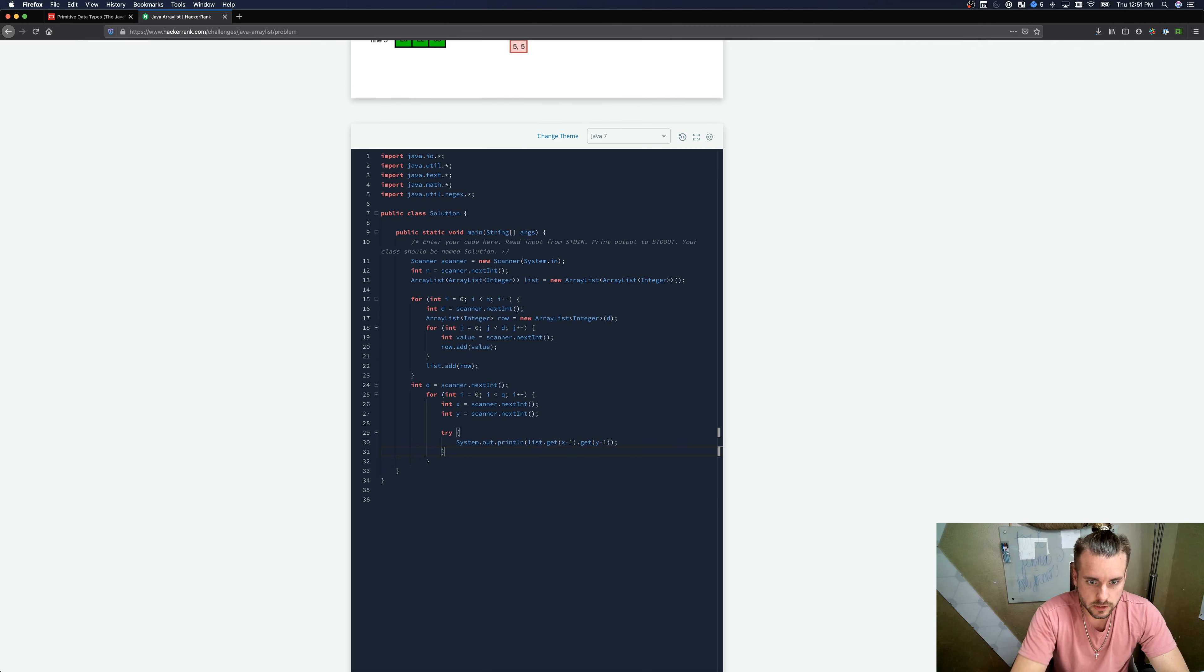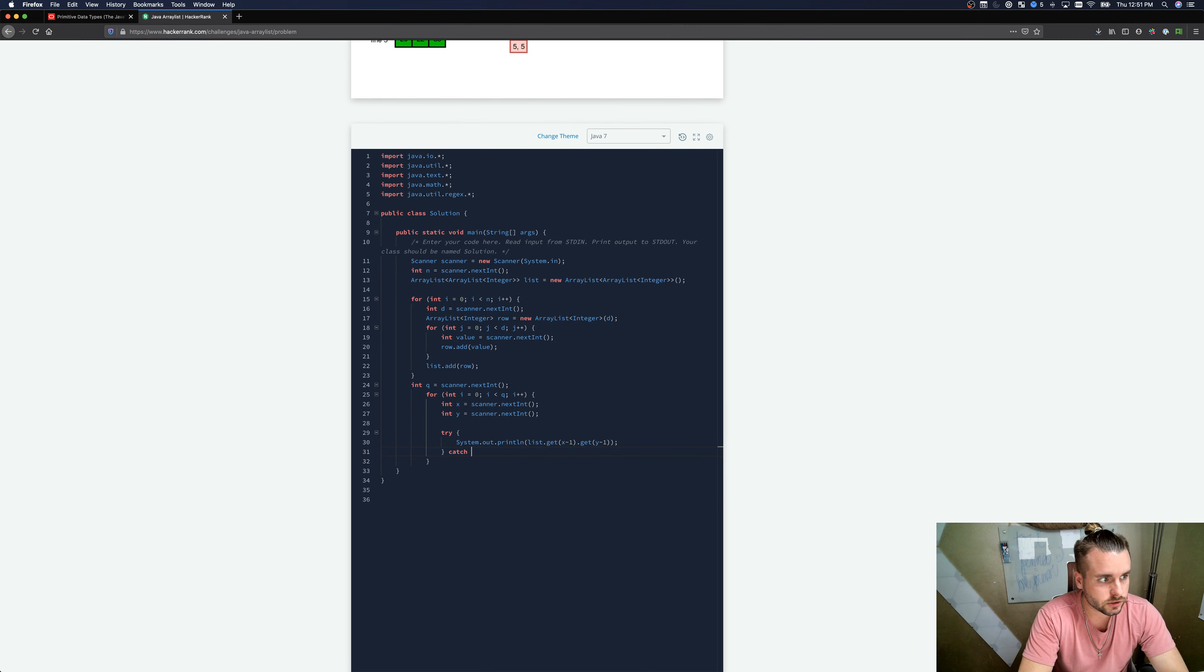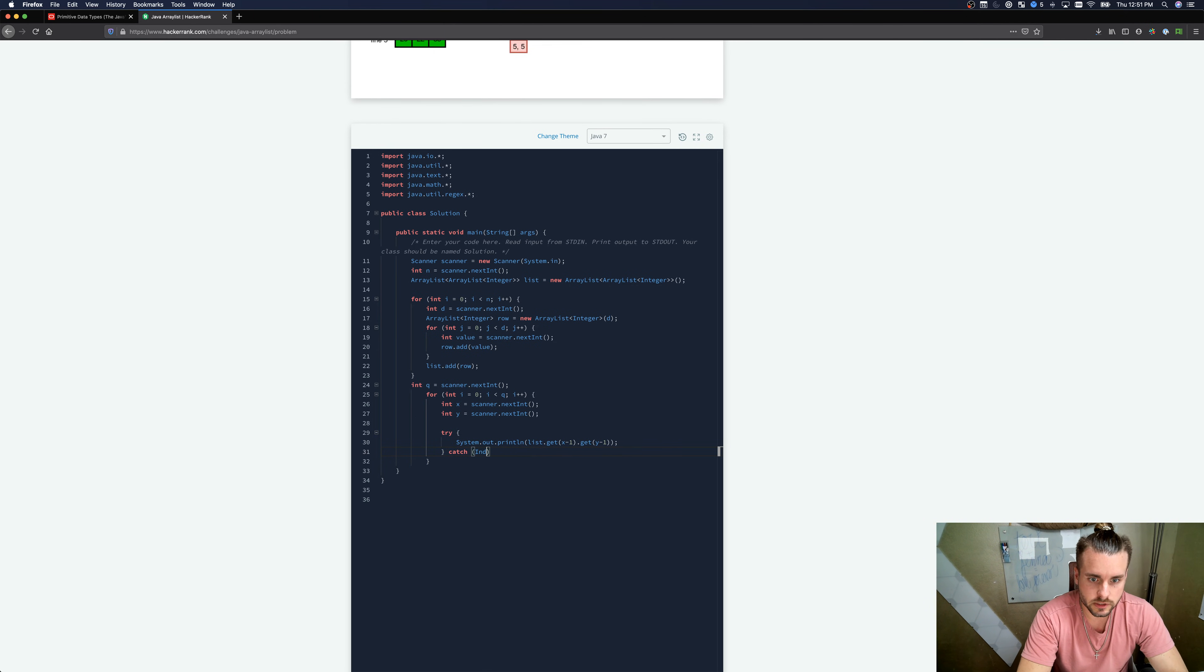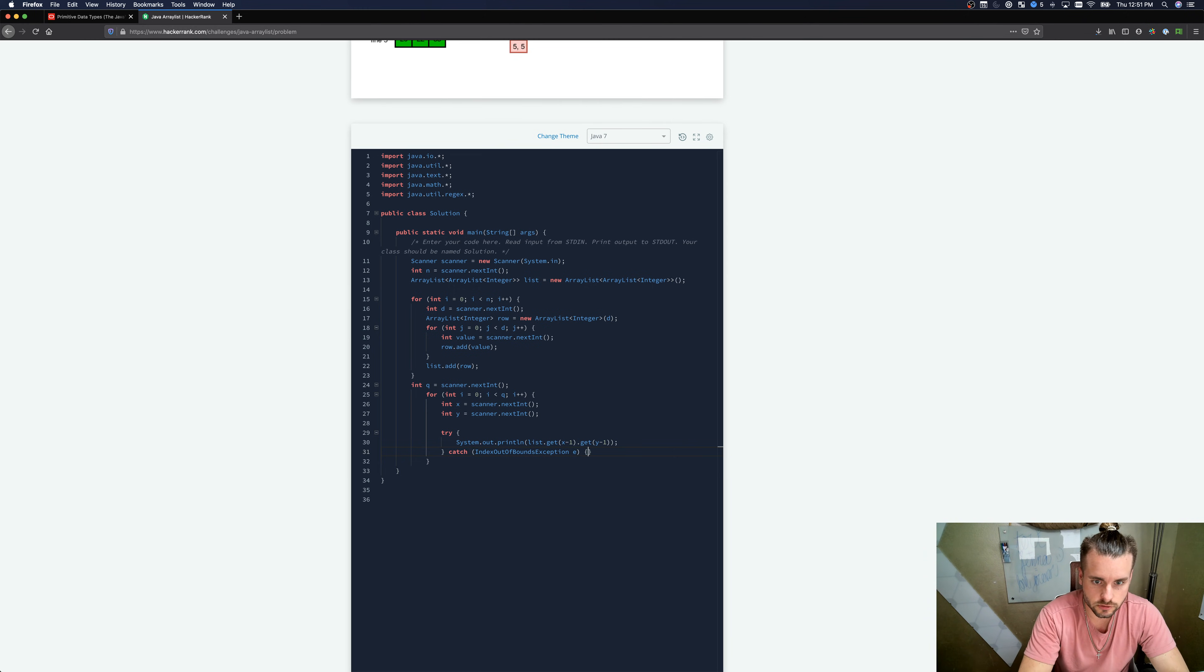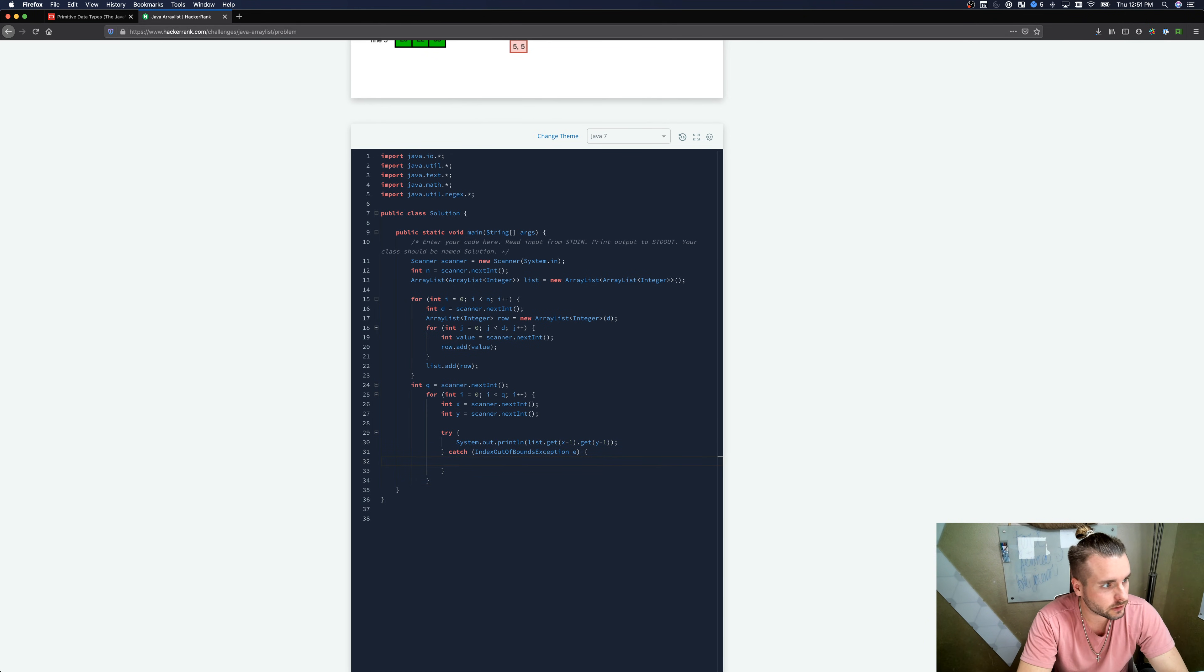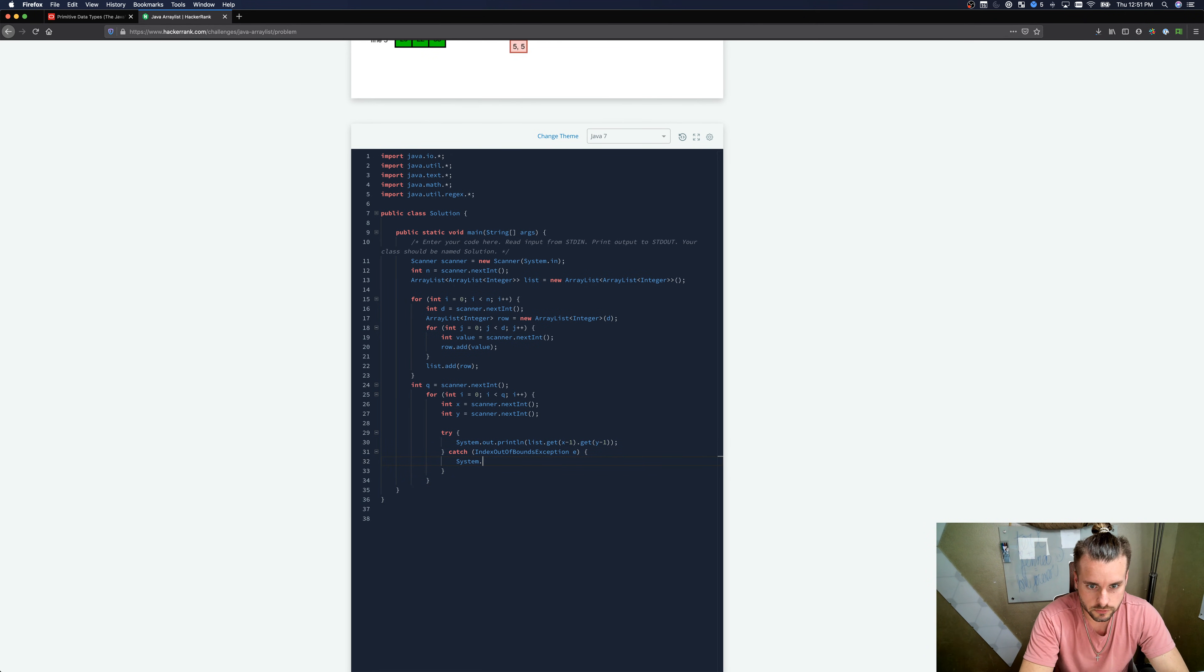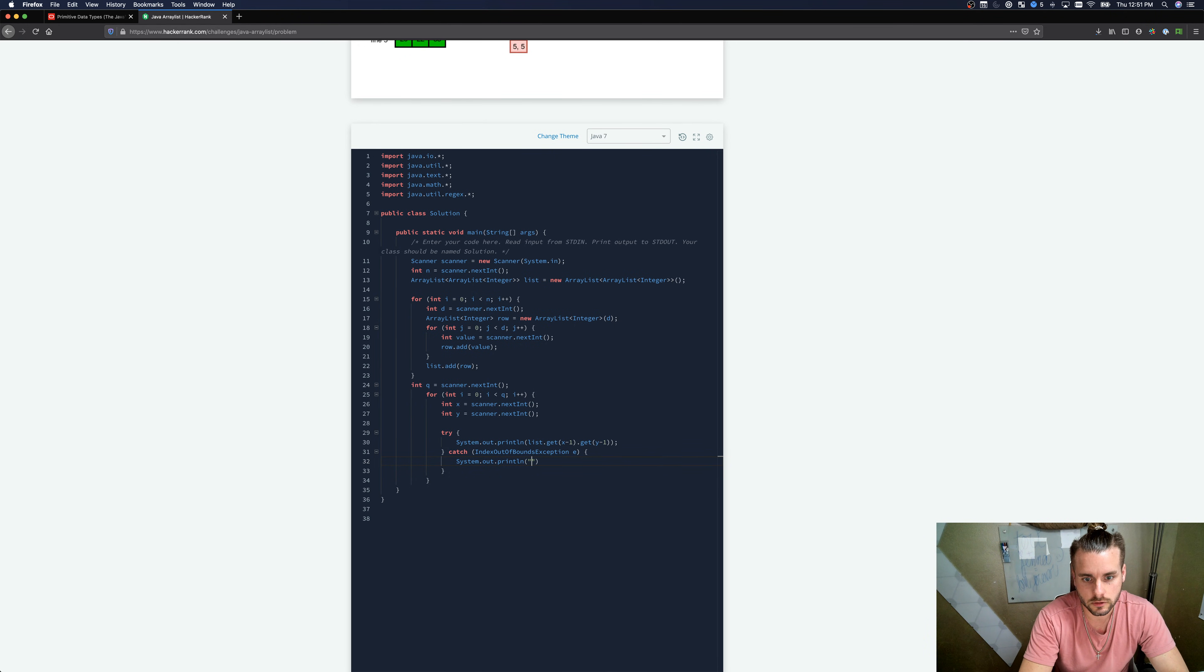I'm gonna do that. And then we're gonna have a catch statement. Index out of bounds exception e, that's just Java syntax that you'll learn as you go along. Print error.